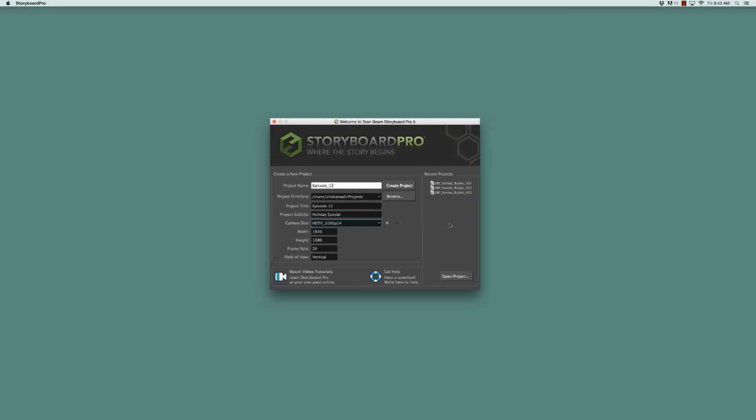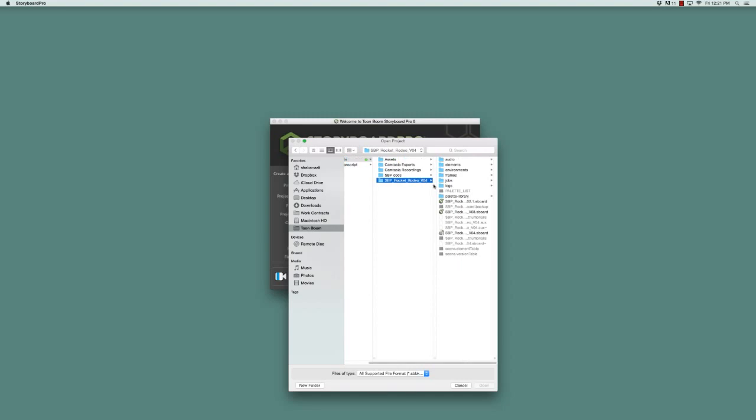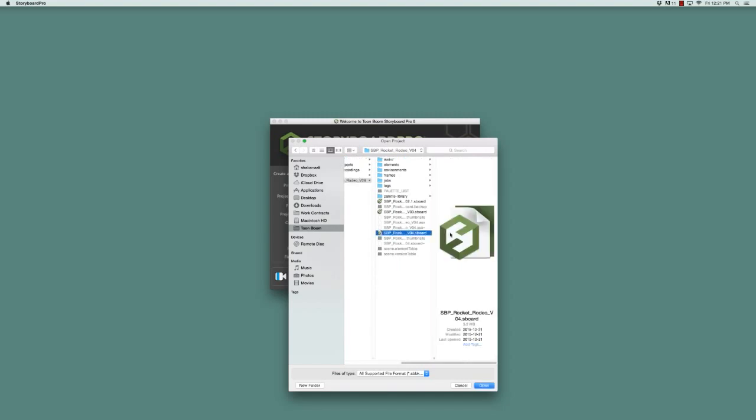If you'd like to open a project that you've previously created but that does not appear in the recent projects list, you simply need to click on the open projects button, and a browser window will open which will allow you to navigate to a place in your computer where you have a project saved.